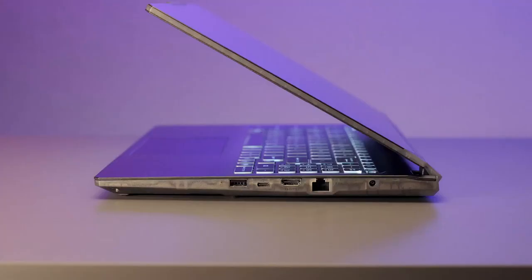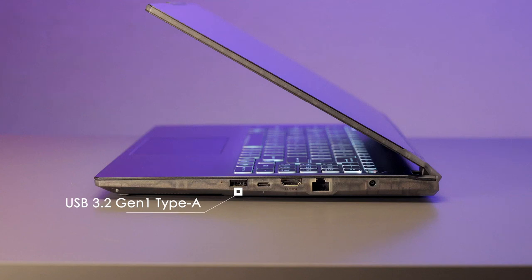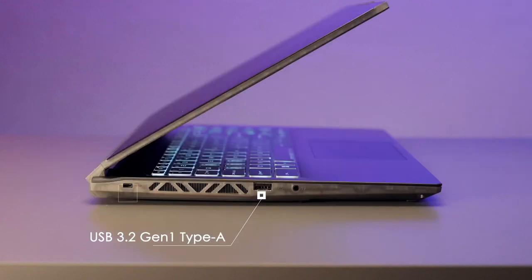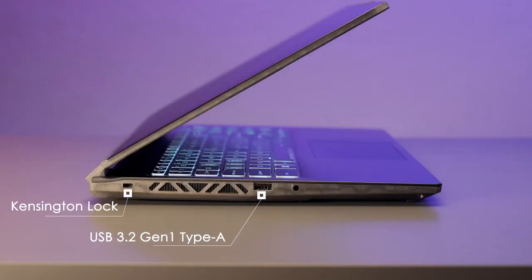Cyborg 15 provides all the essential IO ports, supporting two USB 3.2 Gen 1 Type-A, one USB 3.2 Gen 1 Type-C with DisplayPort, HDMI, Gigabit Ethernet for stable connection, Kensington Lock to avoid being stolen, and audio combo jack.